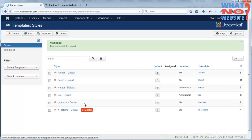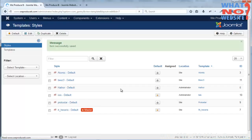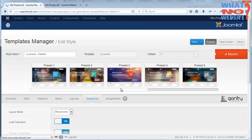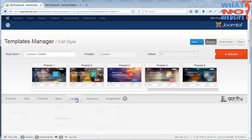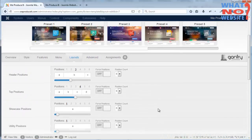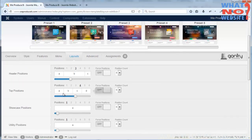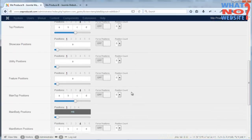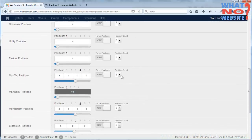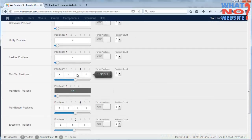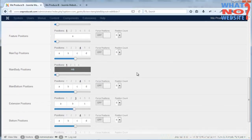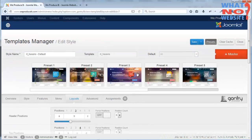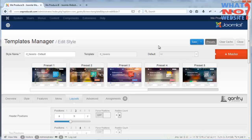Other things that we're going to be covering in other tutorials will be how to actually create a specific module and have it loaded into a specific location, for example in the features area or just above the content in the main top area, and what we can do with that and how we can manipulate the layout, etc. Hope you enjoyed and if you've got any questions please just feel free to get a hold of me, bye bye.